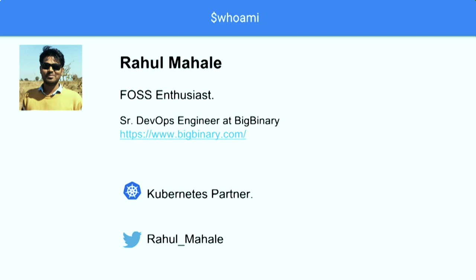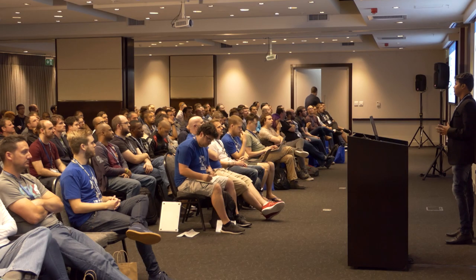I am Raul Mahalai, a FOSS enthusiast, currently working as a DevOps engineer at Big Binary, shipping containers to production. I firmly believe in the principle of infrastructure as code. We are Big Binary, and that is my Twitter handle. Apart from that, I love playing and watching cricket and AB de Villiers is one of my favorite players.